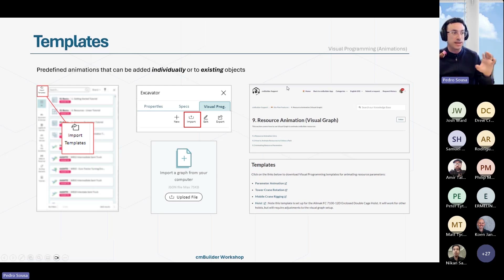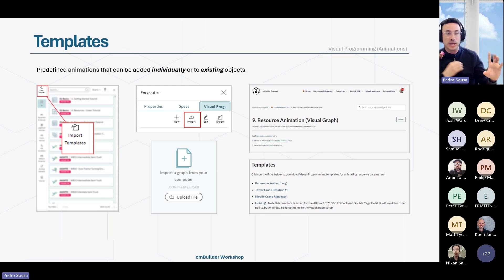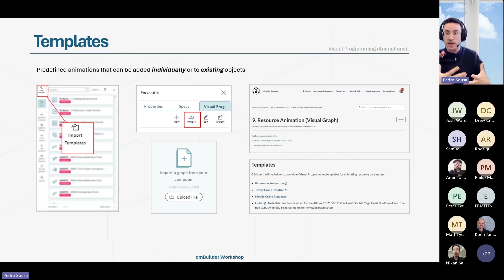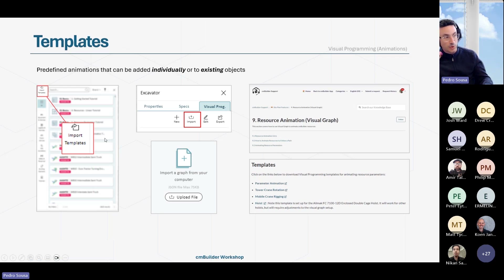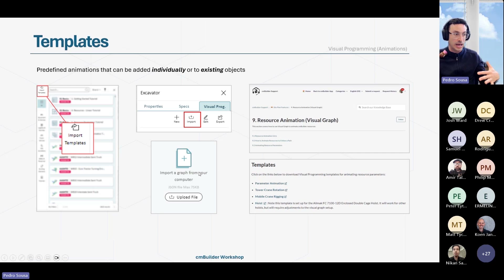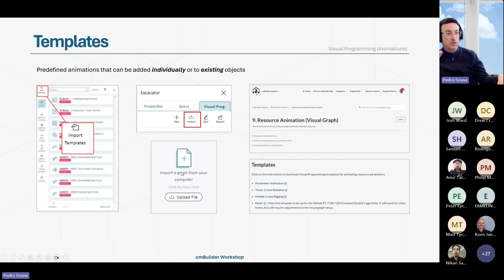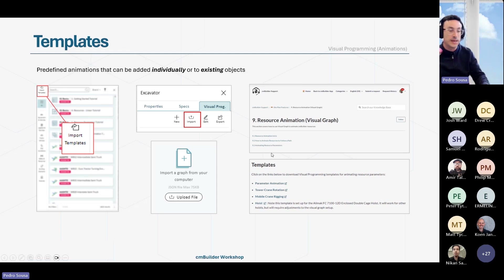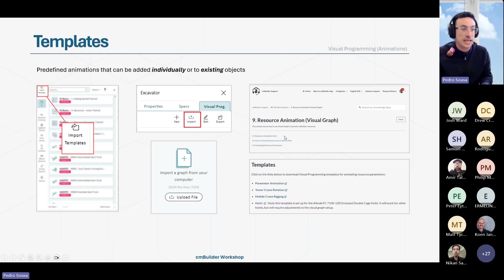For the new users in the call, templates are basically predefined animations that we have in our library that you can apply to an existing object, or you can individually import it and have it with the original object. I showed you how to import the template with the original object, but for existing objects that you already have in your simulation, you can upload a file that will apply the template to that object. You can find some templates in our library, and I will show you now how to do that.